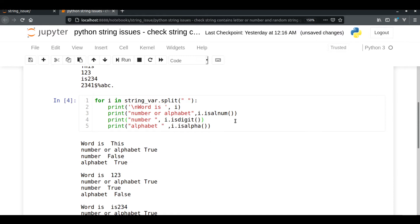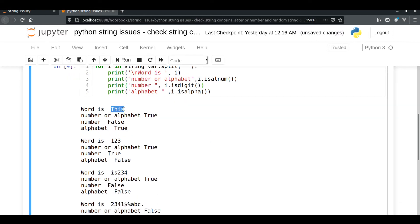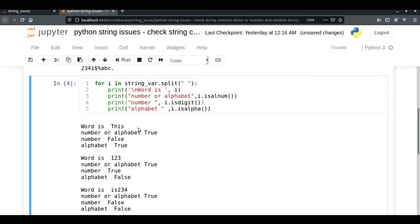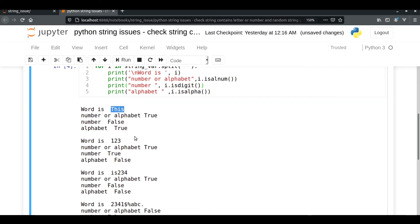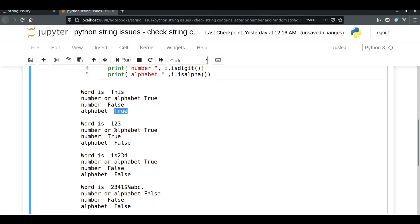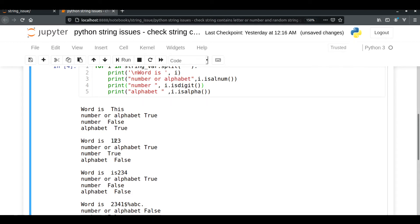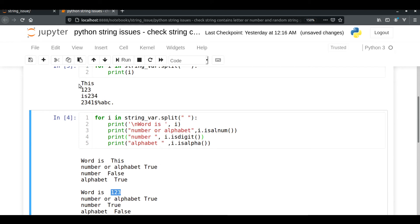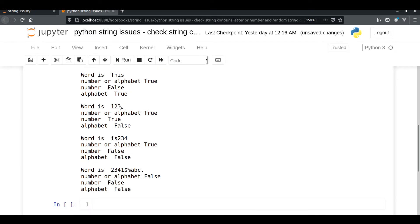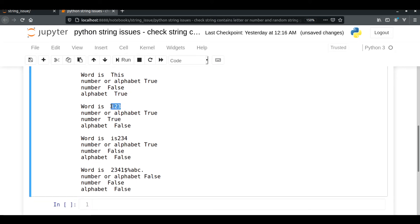Let's run it. So for a pure word: isalnum returns True because it consists of letters; isdigit returns False; and isalpha returns True. For the next item, '123', which is a digit: isalnum returns True, isdigit returns True, and isalpha returns False.